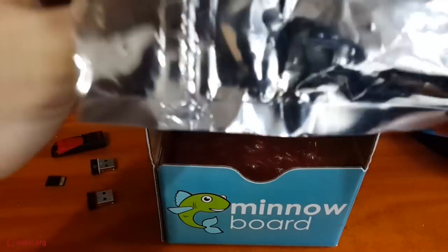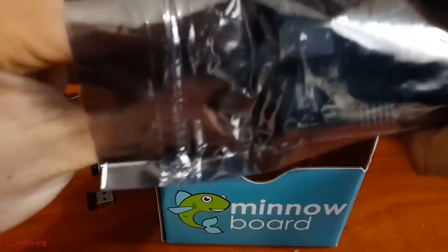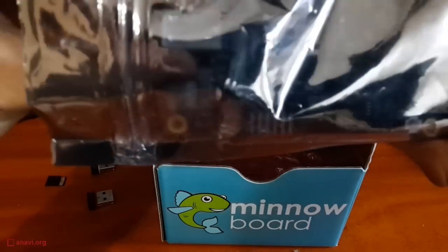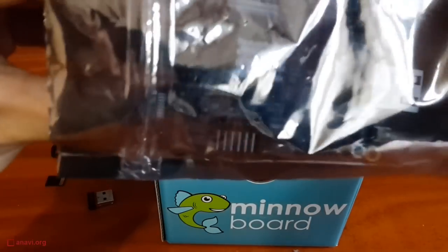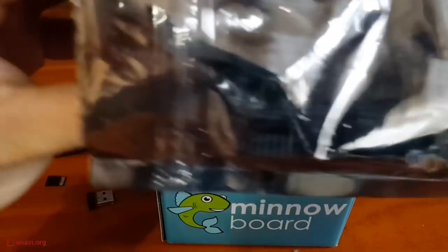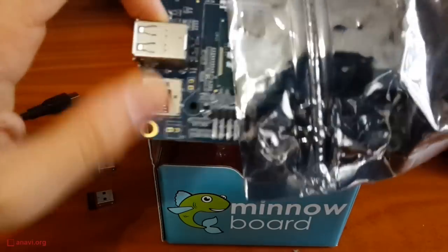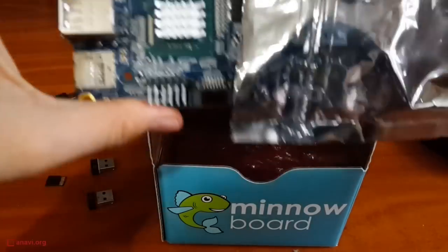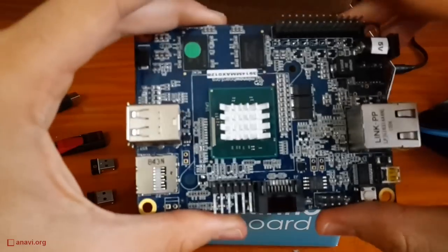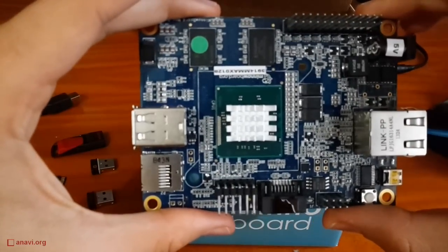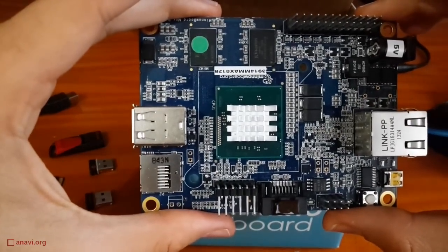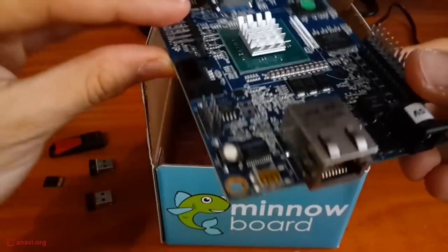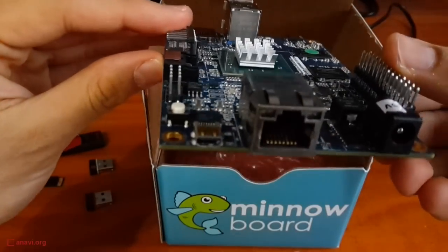MinnowBoard Max is equipped with a single or dual core Intel Atom CPU. It has Intel integrated graphics with open source hardware accelerated drivers for Linux distributions. The low-cost MinnowBoard Max has 1 GB of RAM and the expensive model has 2 GB of RAM.